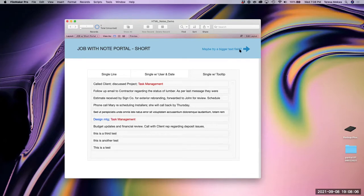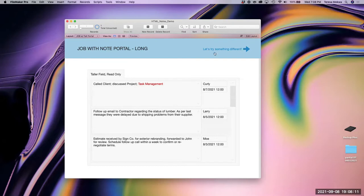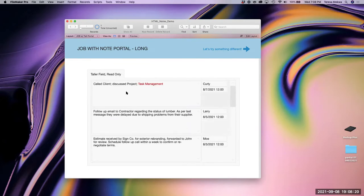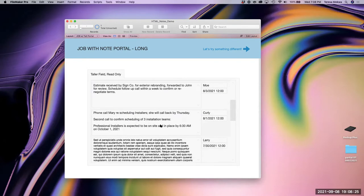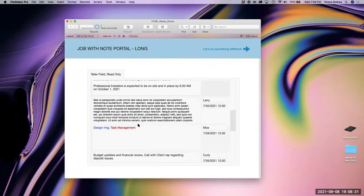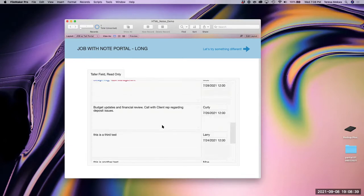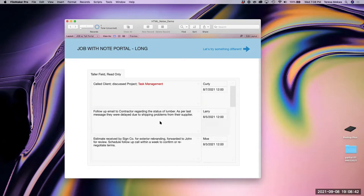So what might be the next step? You might try a taller field in the portal — that might help, get you more information. But we still have the same problem: some of these are not big enough. If you want to see all the notes, they are of various lengths, and you don't want gigantic portal rows — you might want to try a web viewer.